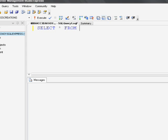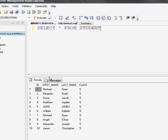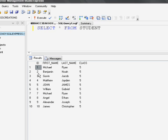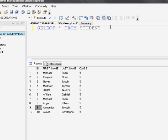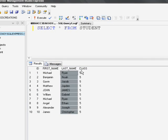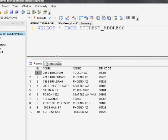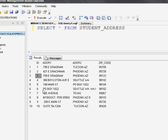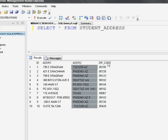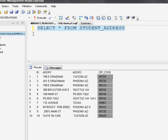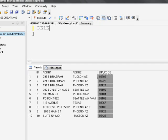To show you an example, I have created two tables: student and student_address. The student table has ten records with student IDs from one to ten, and four columns: ID, first name, last name, and class. Similarly, the student_address table also contains ten records with four columns: ID, address1, address2, and zip code.